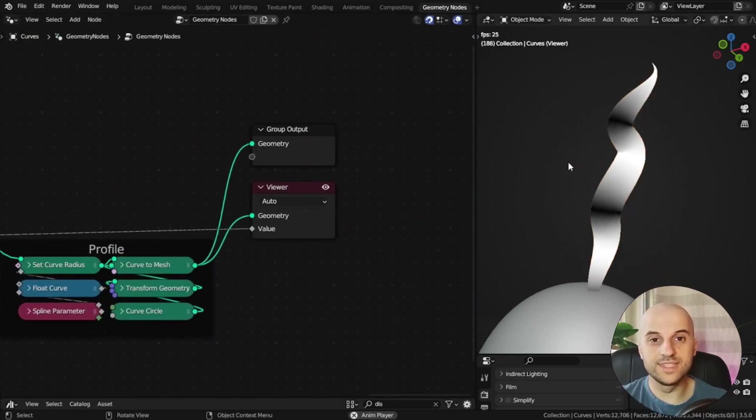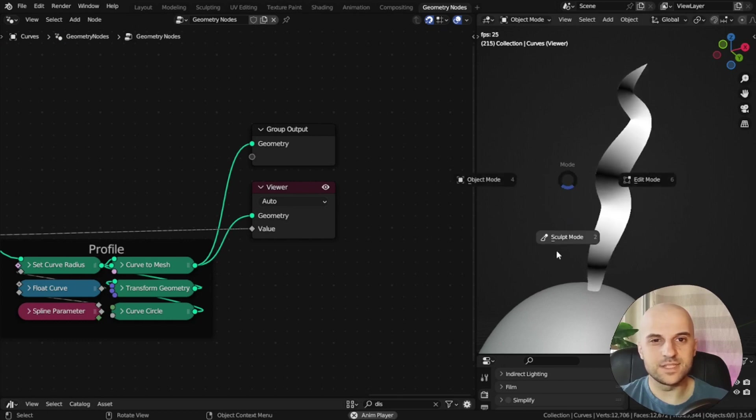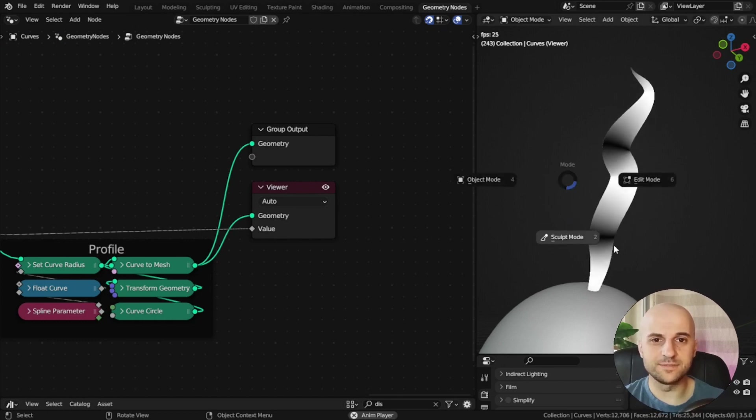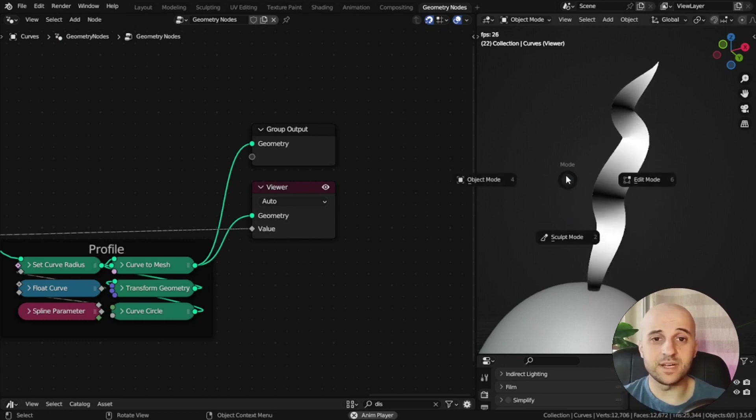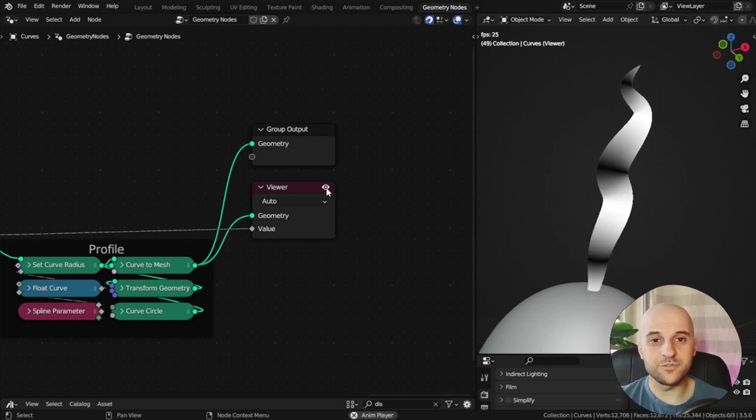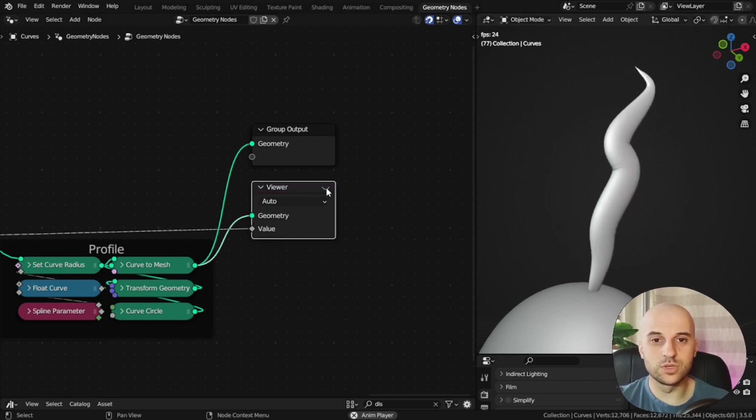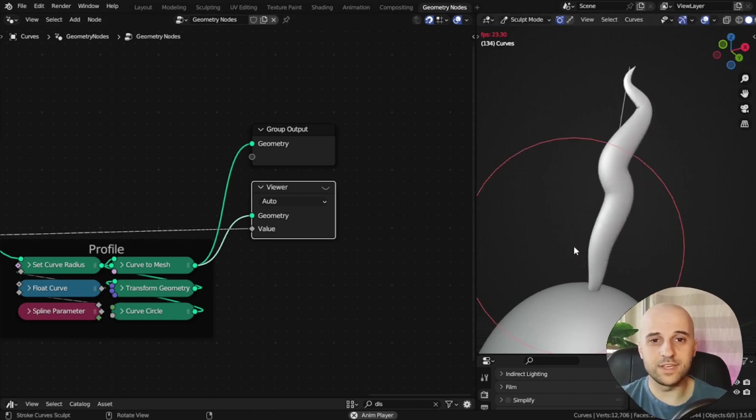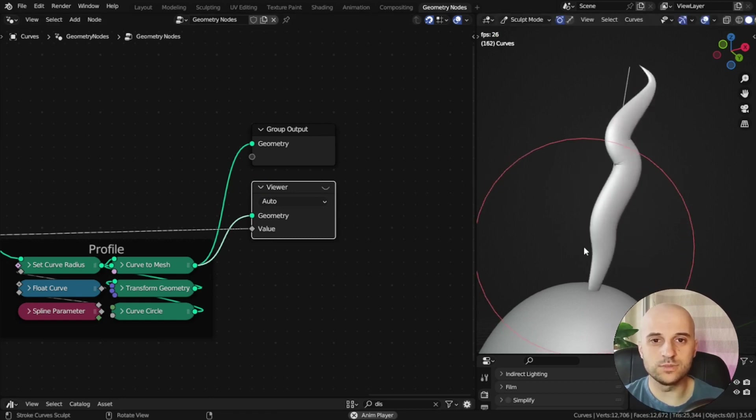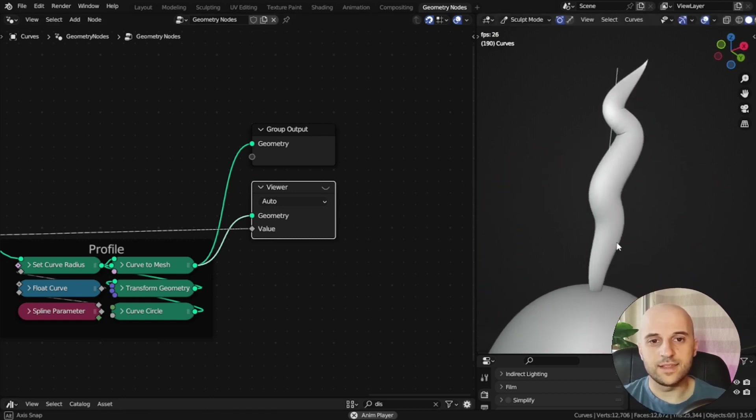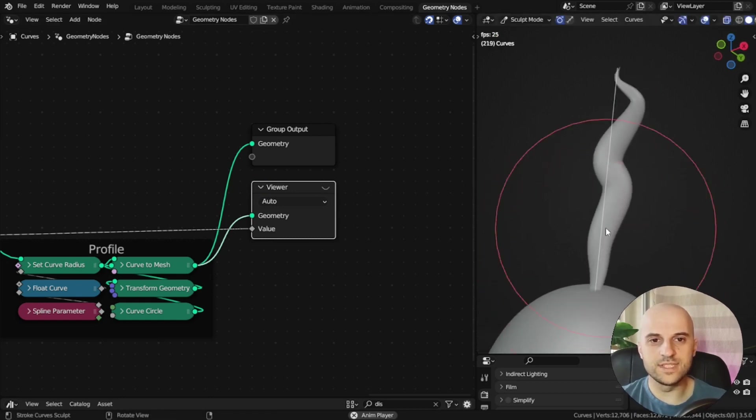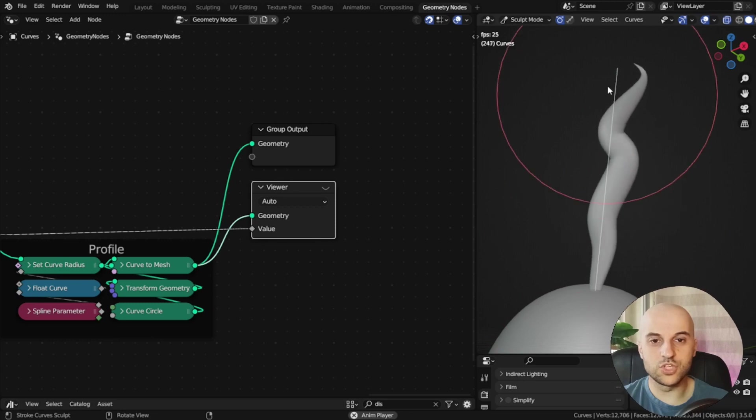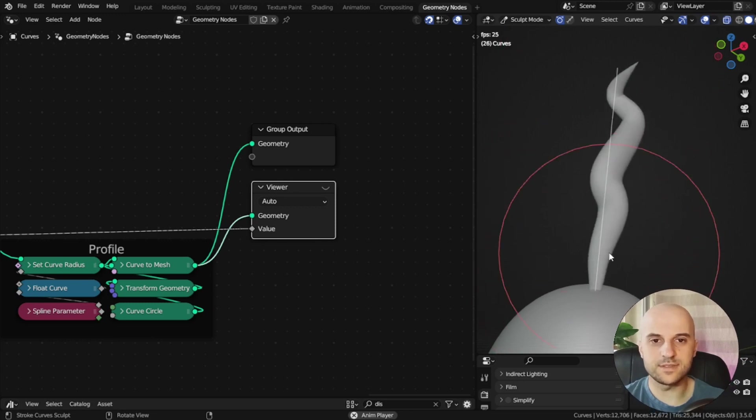I have to mute this viewer node, and now I can safely go into scope mode. And here we can see where the original curve is.